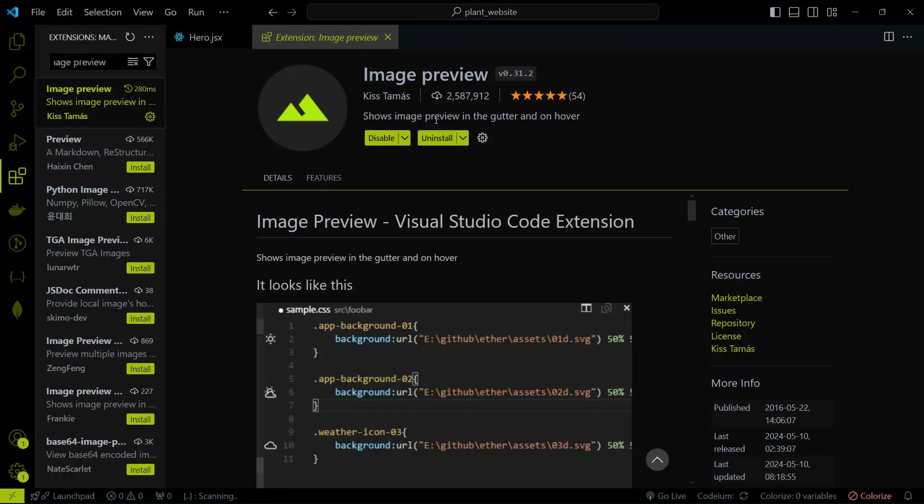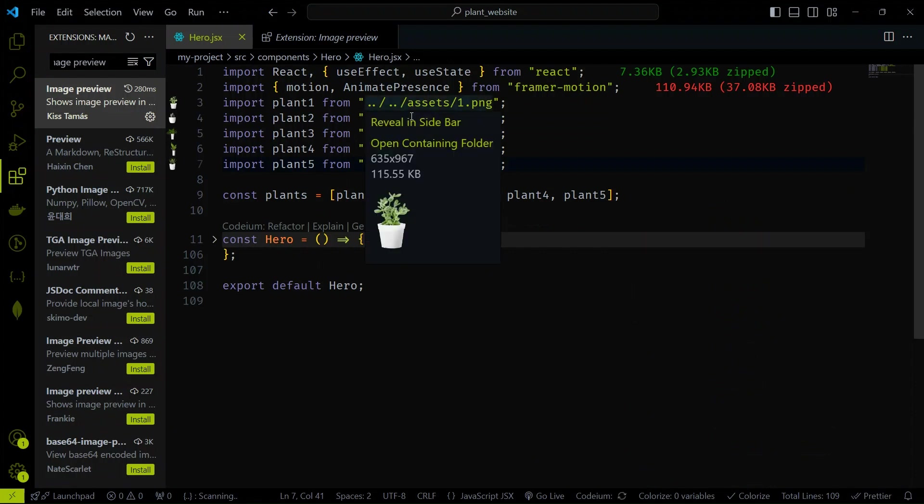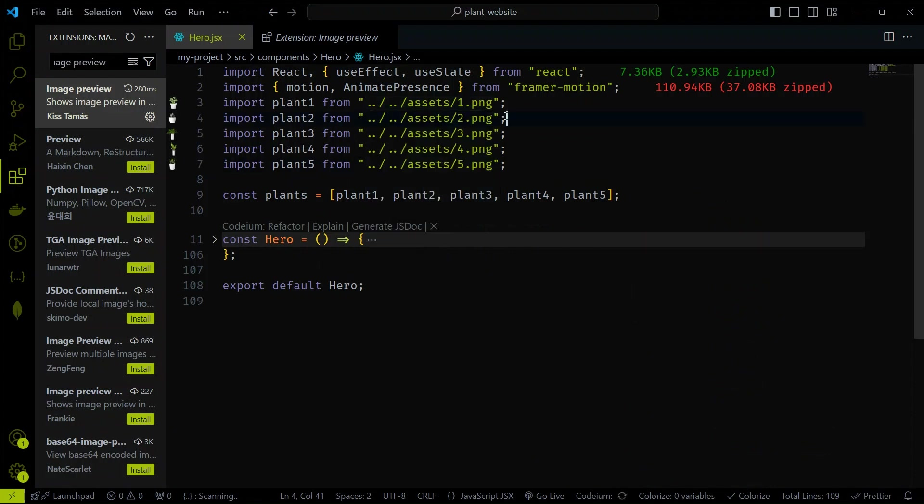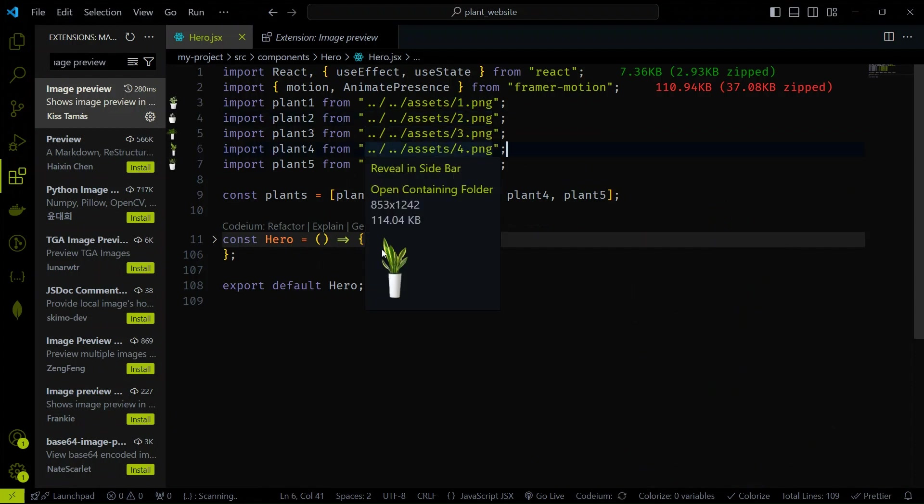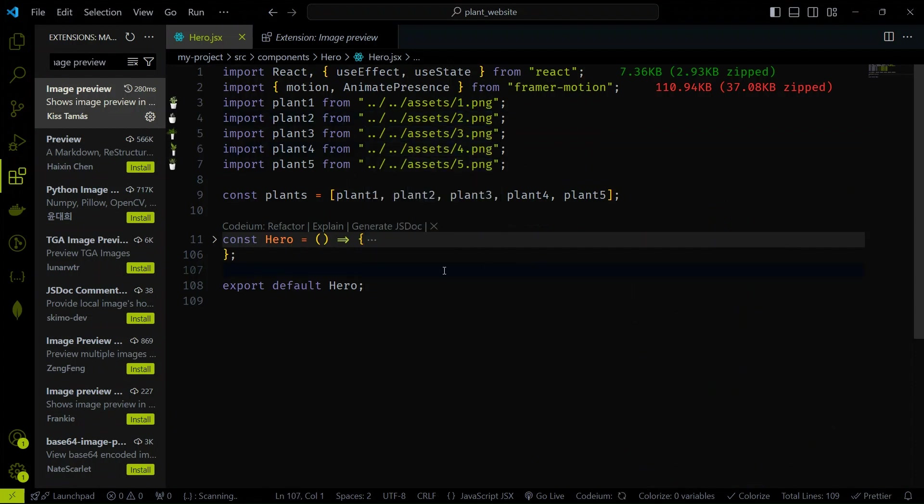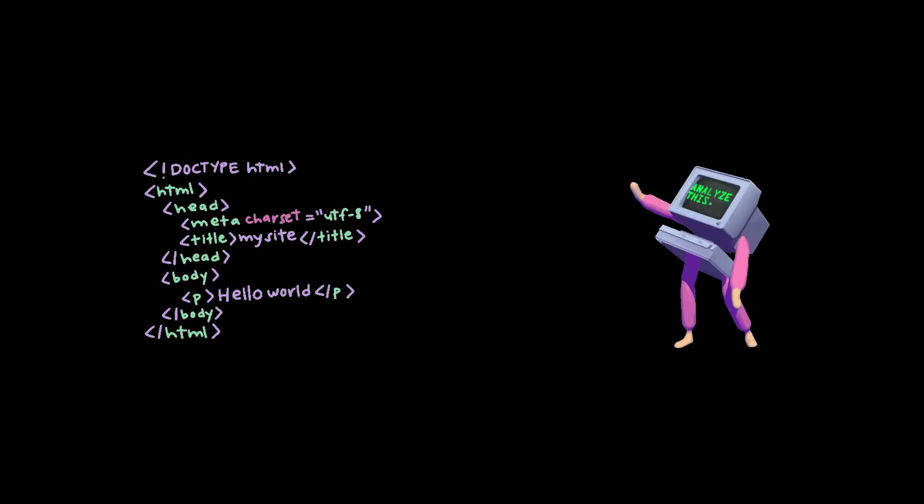Extension 6, Image Preview. Image Preview allows you to preview images directly in your code. Just hover over an image URL, and you'll see the preview. No more guessing what an image looks like. This is especially useful when working with image-heavy projects. No more switching back and forth between your code and browser.